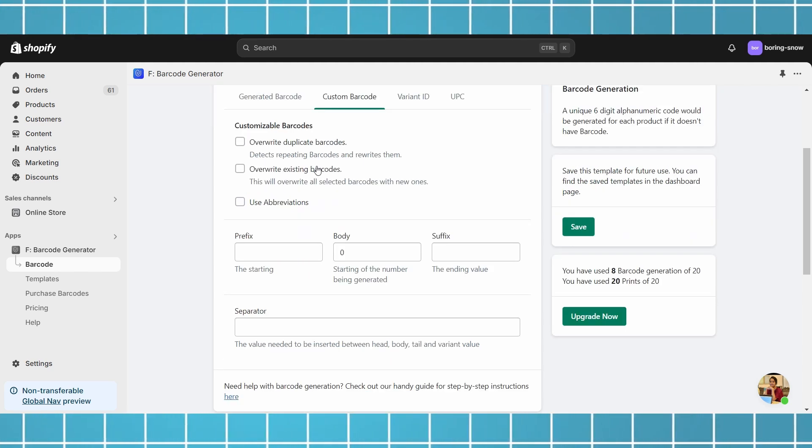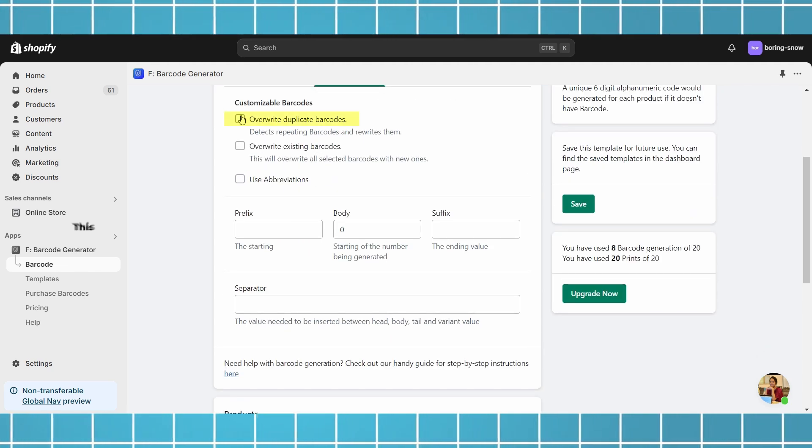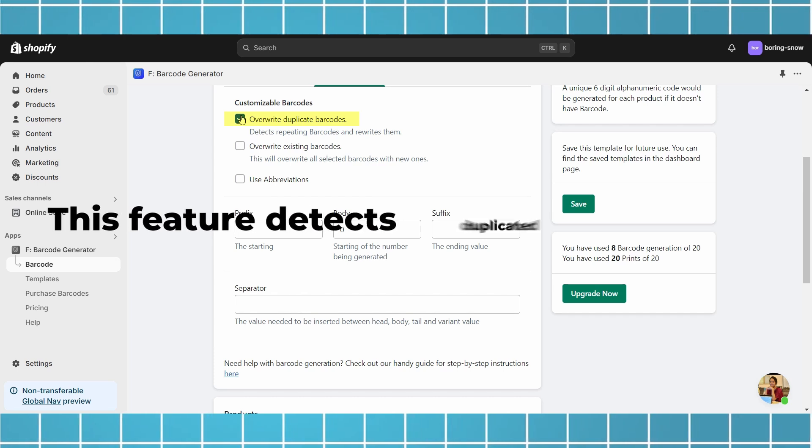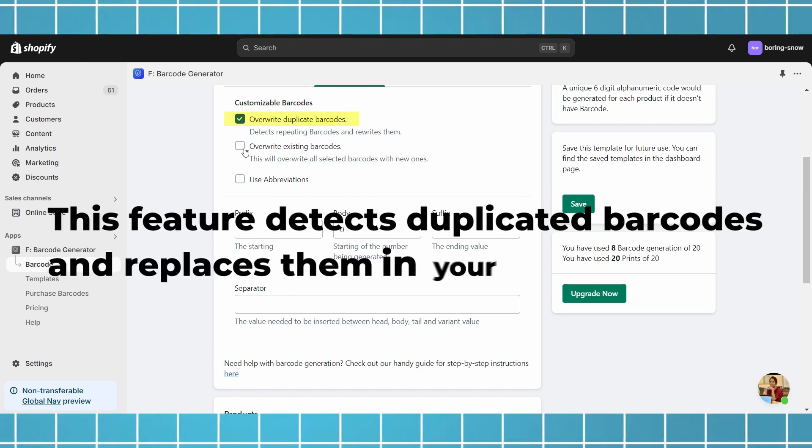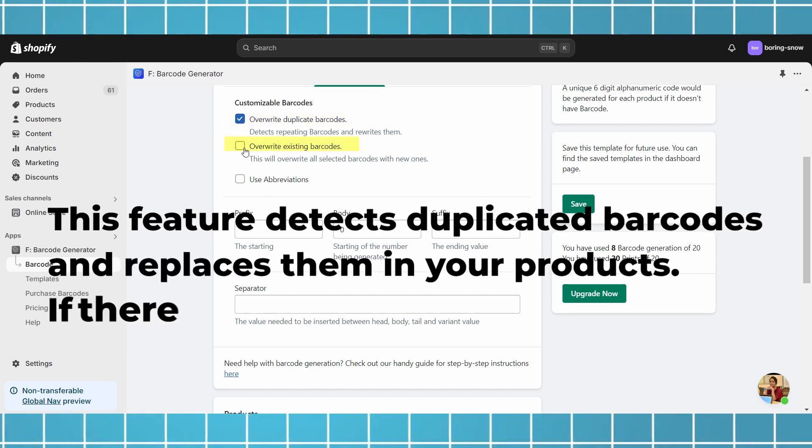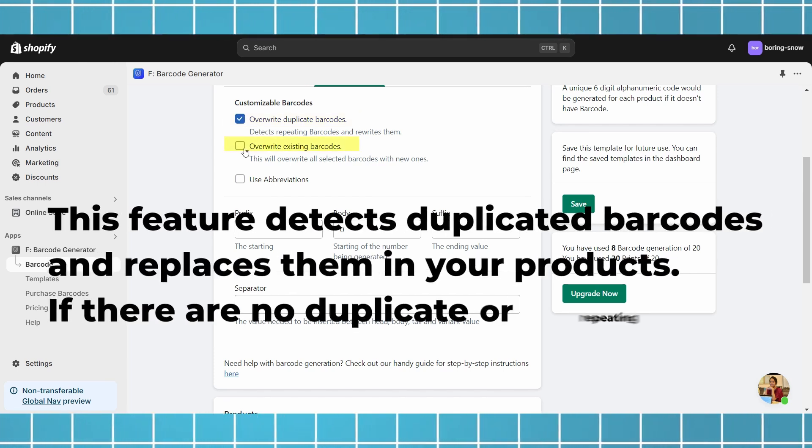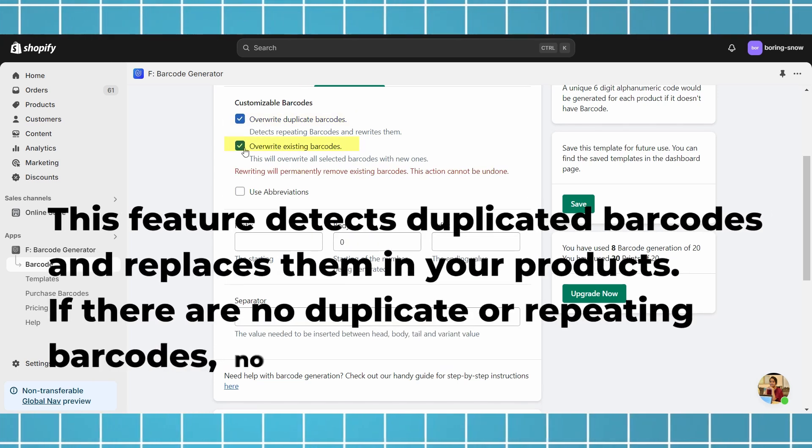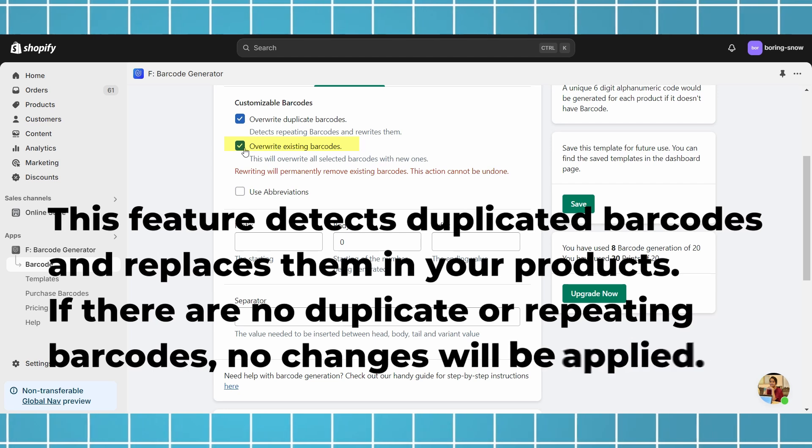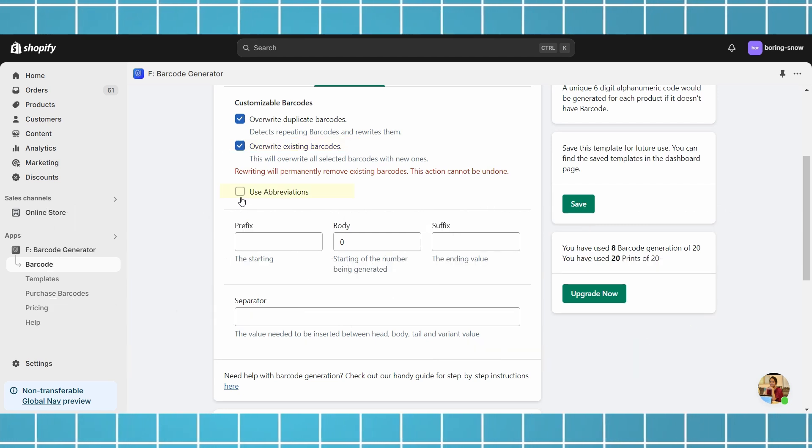Overwrite duplicate barcodes. This feature detects duplicated barcodes and replaces them in your products. If there are no duplicate or repeating barcodes, no changes will be applied.